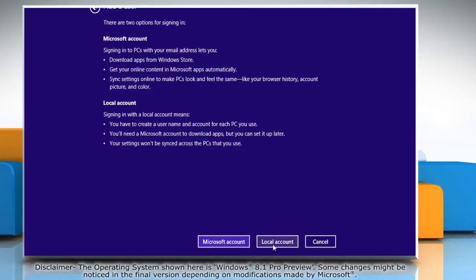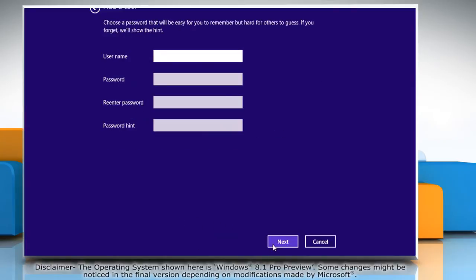Click on the local account button and then type in the credentials for the local user account you want to create.